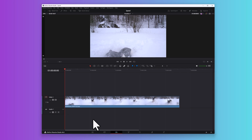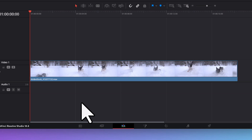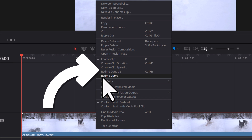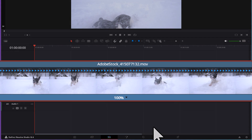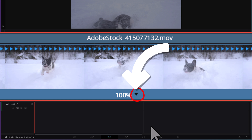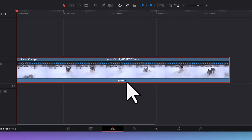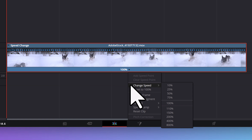So now that we have the right footage, let me show you what you can do with it. First, we need to let DaVinci know that we want to control the timing of the footage, so right-click on the clip and select retime controls. Now we can control the speed of the entire clip. You'll notice a percentage display at the bottom of the clip — currently it's set to 100%, meaning the clip is at its original speed. We can change the speed by clicking the small drop-down menu beside the percentage display, hovering over 'Change Speed,' and then selecting a speed from the list.